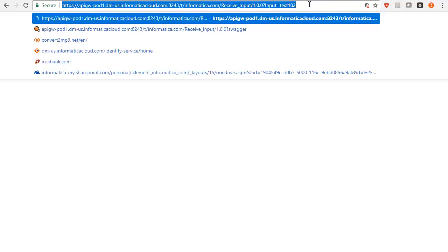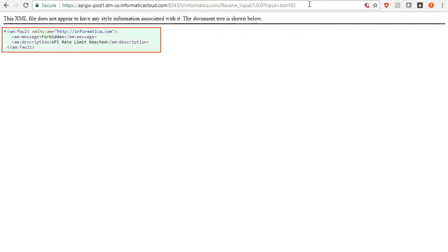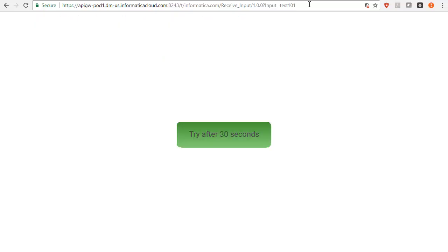Now try again. This time it fails with HTTP 429 too many requests with the cause being API Rate Limit reached. Once the time limit of 30 seconds is elapsed, try invoking the API again. It would be successful.